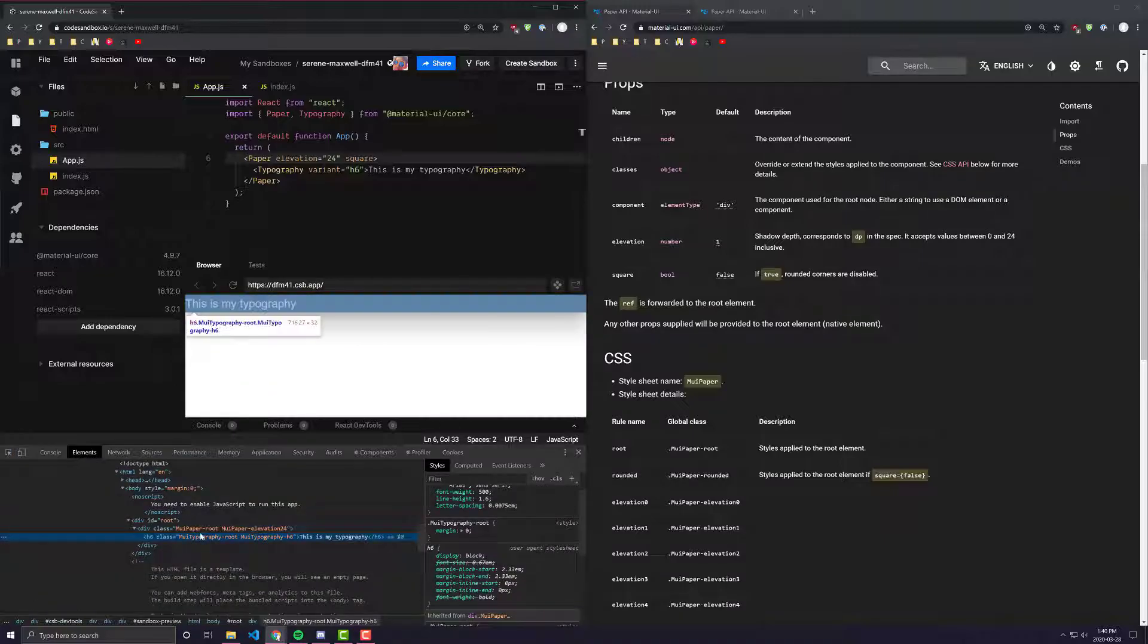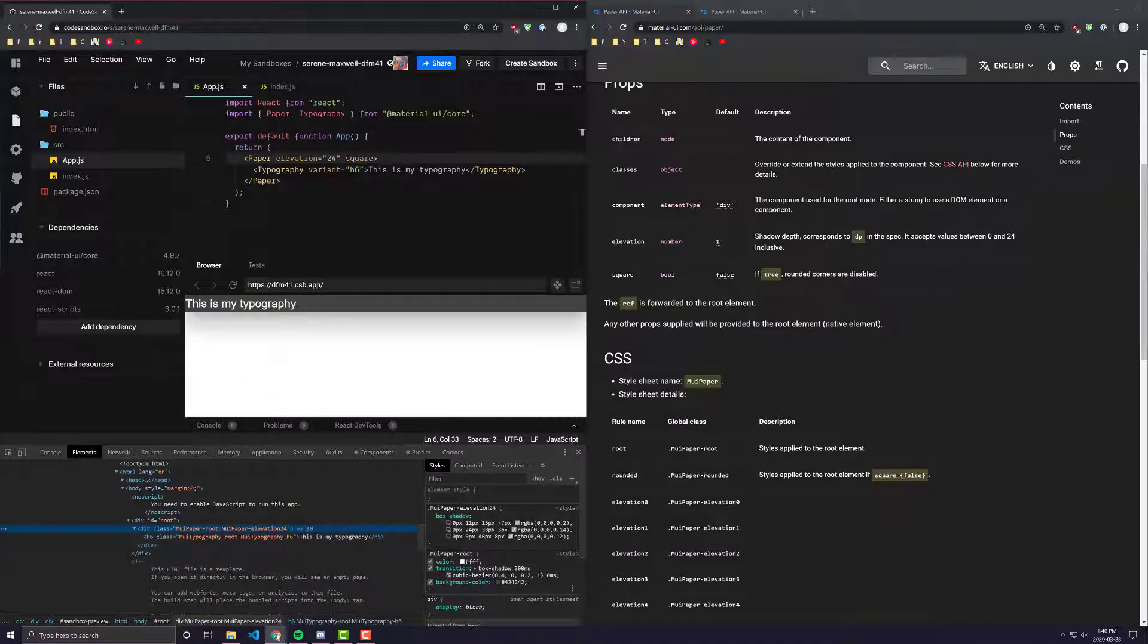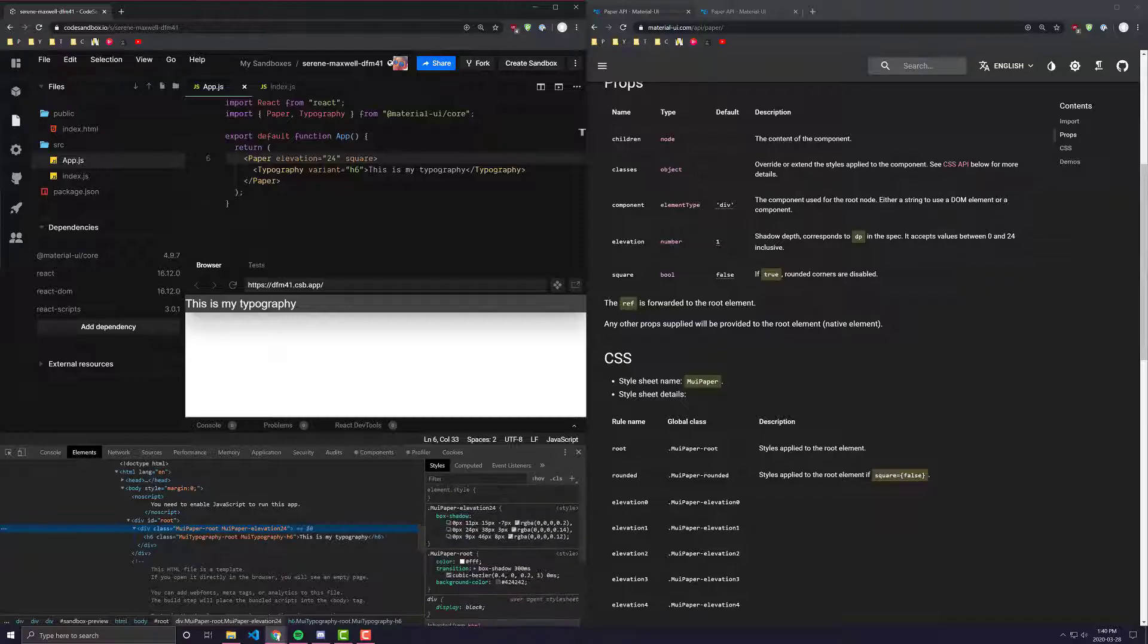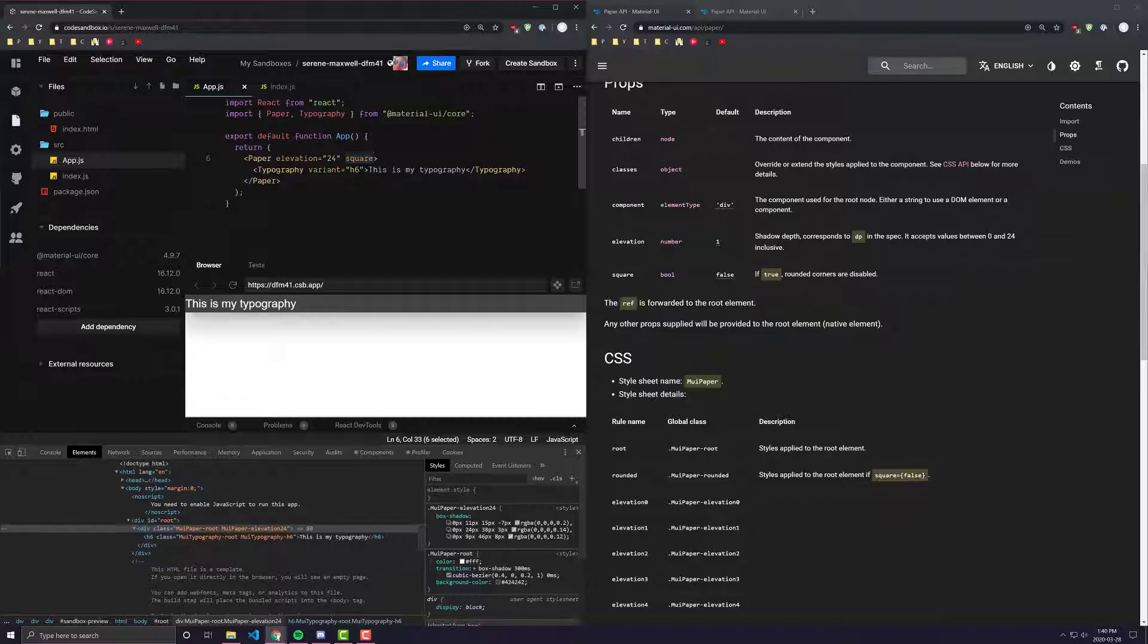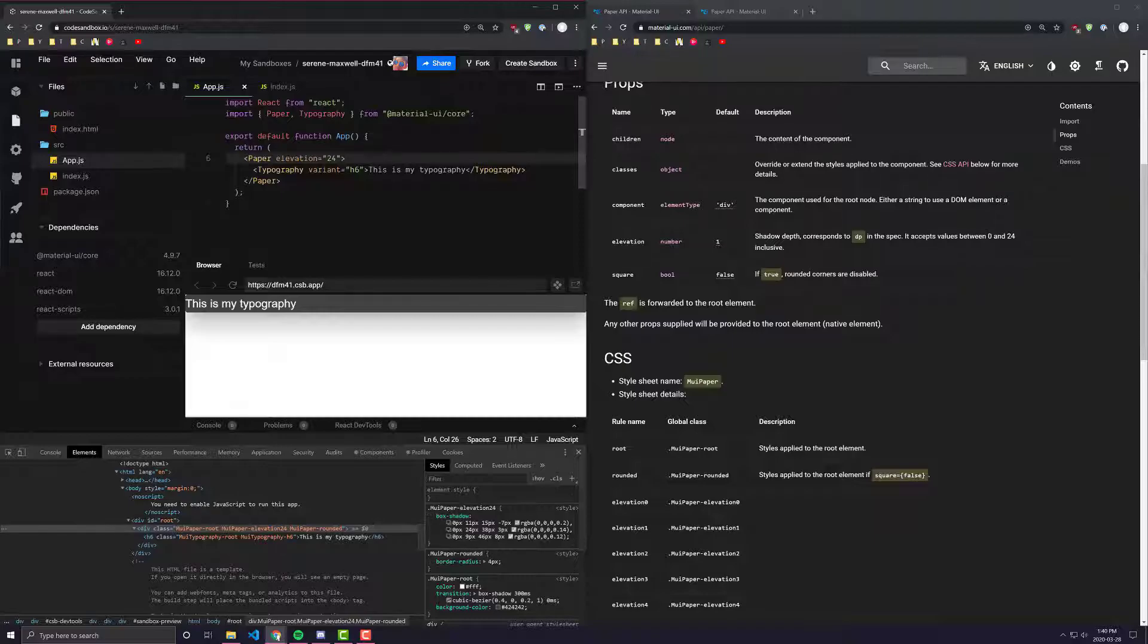And we can even see on the CSS of the actual component itself, of the actual paper component itself, that when we have square in, it doesn't apply any specific border radius. Yet when we remove square, we can see it applies a rounded class that applies a 4px border radius. And if you wanted to change any of these values,